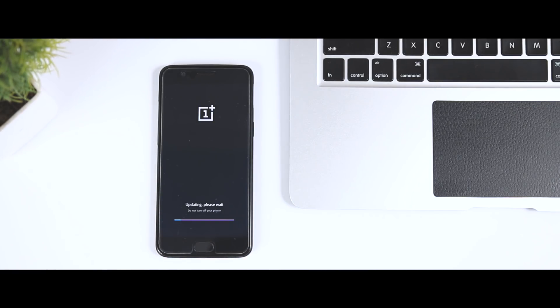This will take up to 10 minutes, so relax and do not remove the USB cable, otherwise your device will get bricked. Now while the device is updating, let's answer some frequently asked questions.